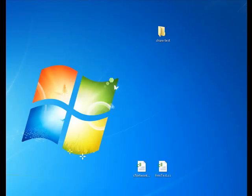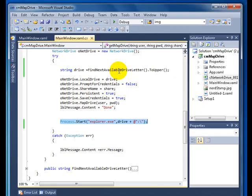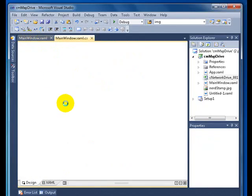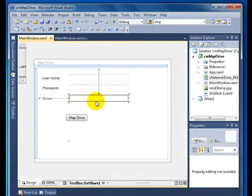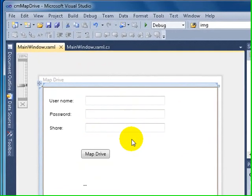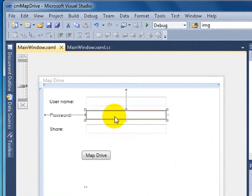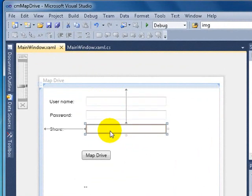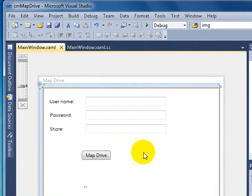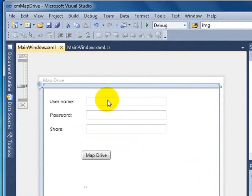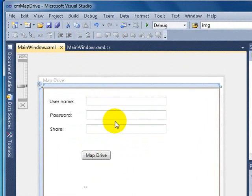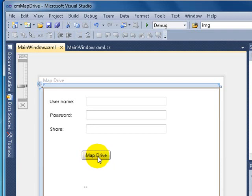Because once you have multiple users or too many users, all you need to do is say well here's your username and here's your password and here's the share. So I just told my user copy and paste, run this program, and copy and paste into each text box or whatever they understand. And then all they have to do is click map drive. So this saves you a trip to their desk and you can continue doing other stuff.